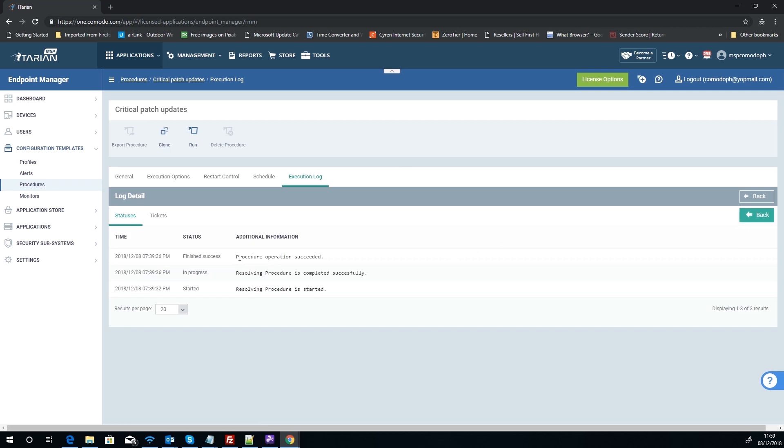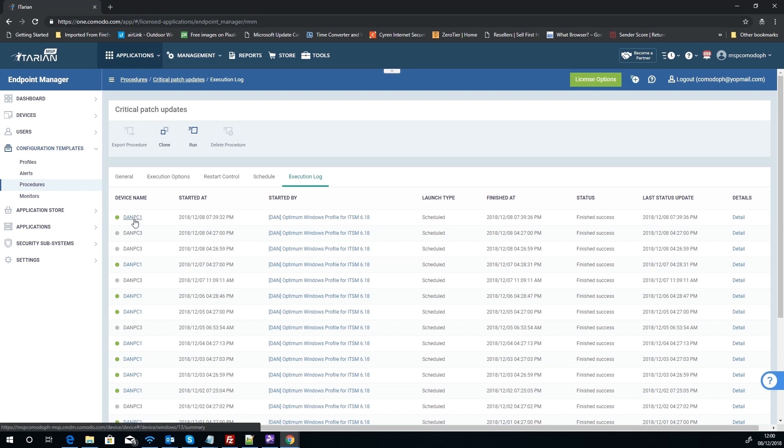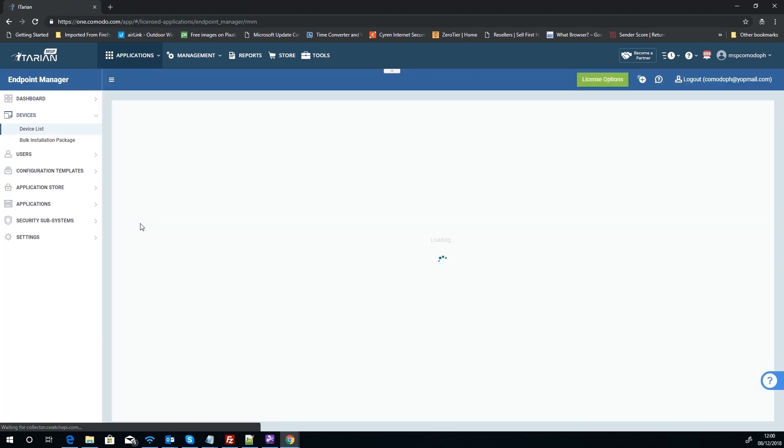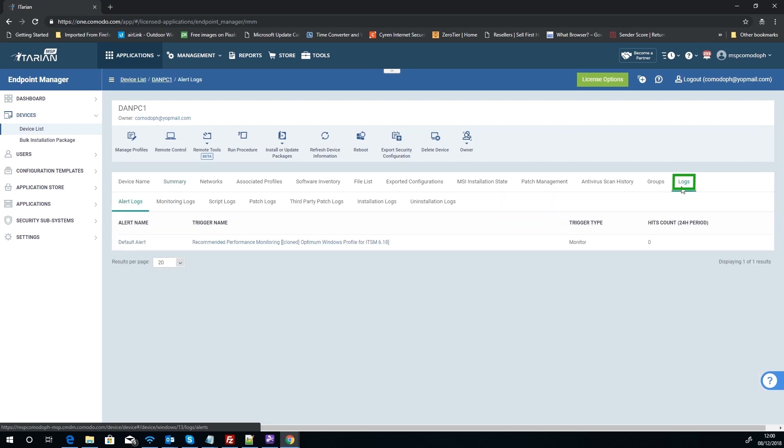Now we can see that the procedure ran quite happily, so nothing to worry about. Now you can obviously find out these details if I went to Dan PC1, I can go into logs that way and see exactly the same if we're looking from the device view. So just to show you that, if we go to Dan, we can go to logs at the end.